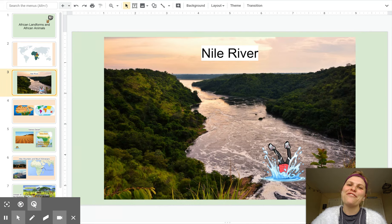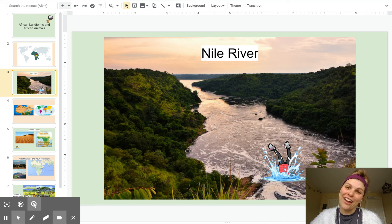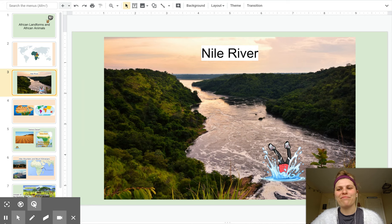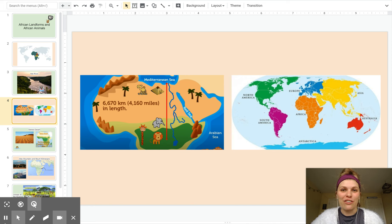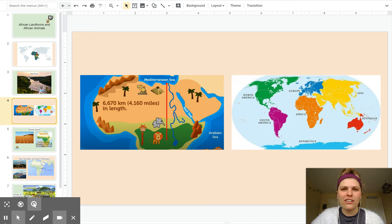The first landform we're going to dive into is the Nile River. The Nile River is in northern Africa, parts of eastern Africa, and parts of central Africa.